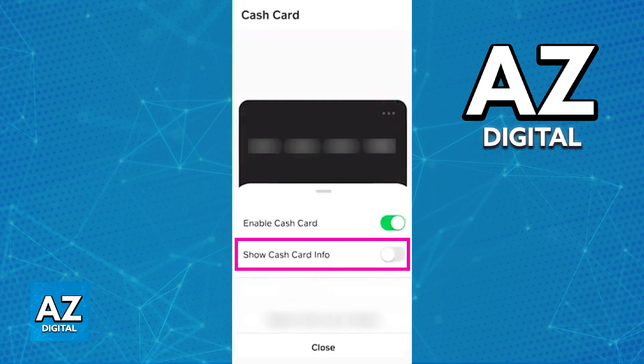Just note down this information and make sure that you have enough balance on your Cash App account. The process is extremely simple and you can view these details at any time.